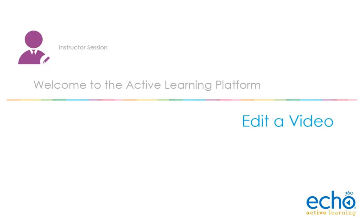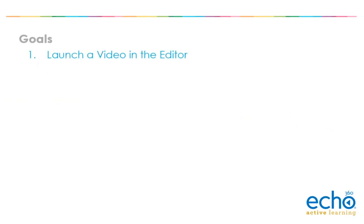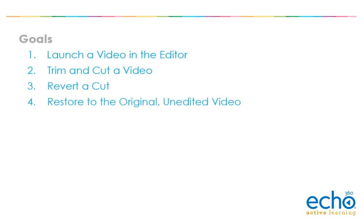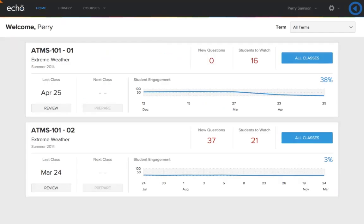Welcome to the Active Learning Platform Edit a Video demonstration. We will show you how to launch a video in the editor, trim and cut a video, revert a cut, and restore to the original unedited video. The Active Learning Platform provides a basic video editing function for content you have uploaded or created, as well as captures generated for your class. Videos can be edited from the content library or the class list.